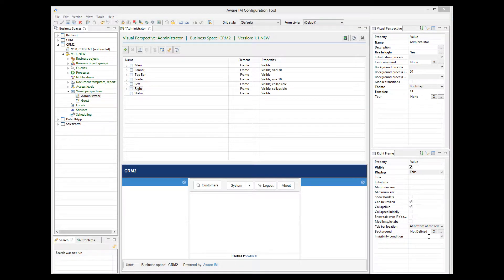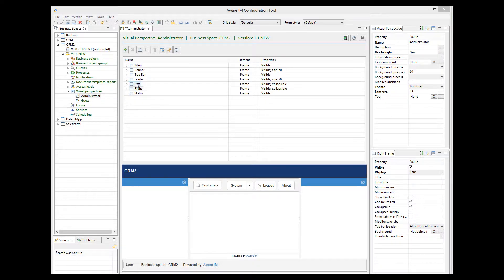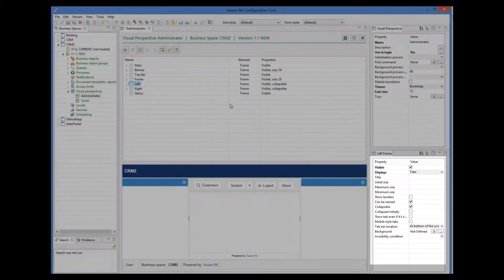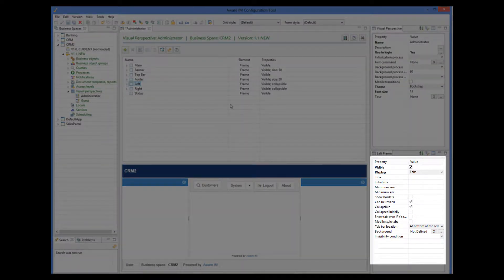The properties of a frame are displayed in the Properties window when you select the frame by clicking on it. Here you can specify the size of the frame, turn borders on or off, make it collapsible, specify background and so on.